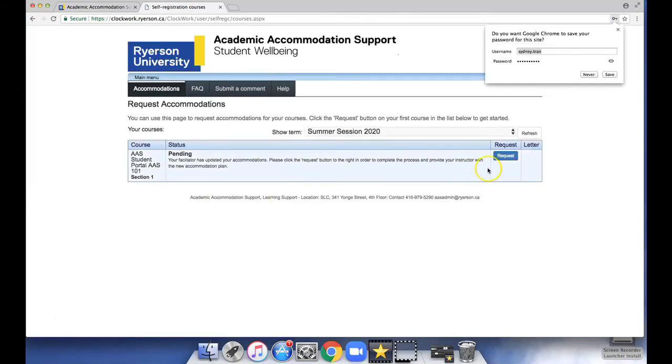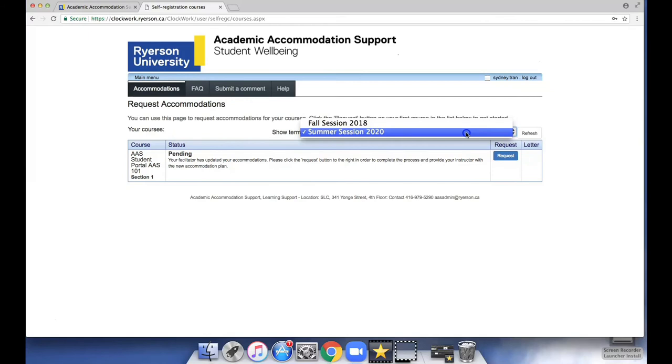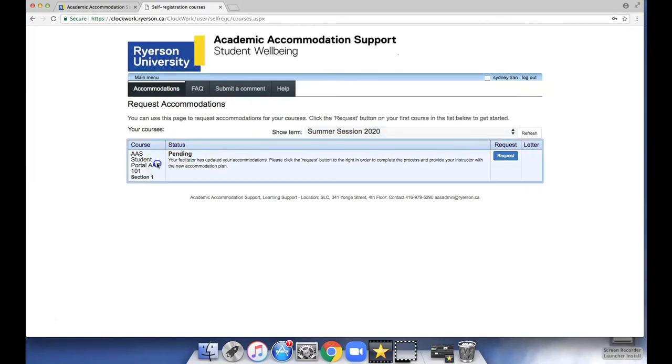Review that the identified term is correct as well as the listed courses. Then click Request.